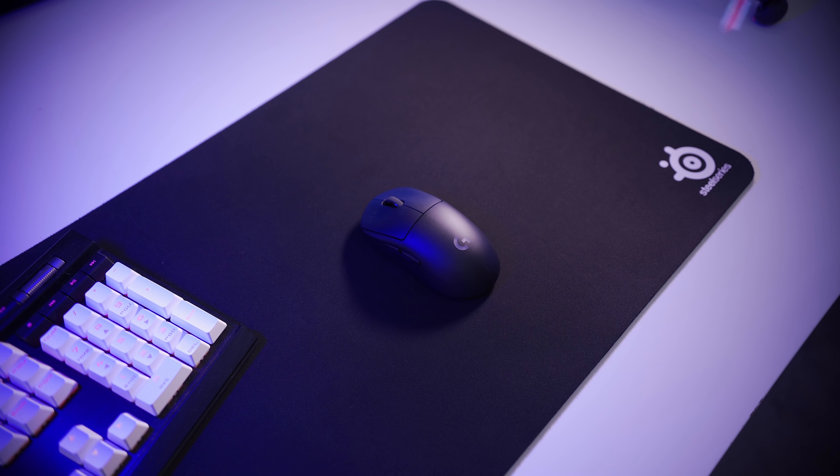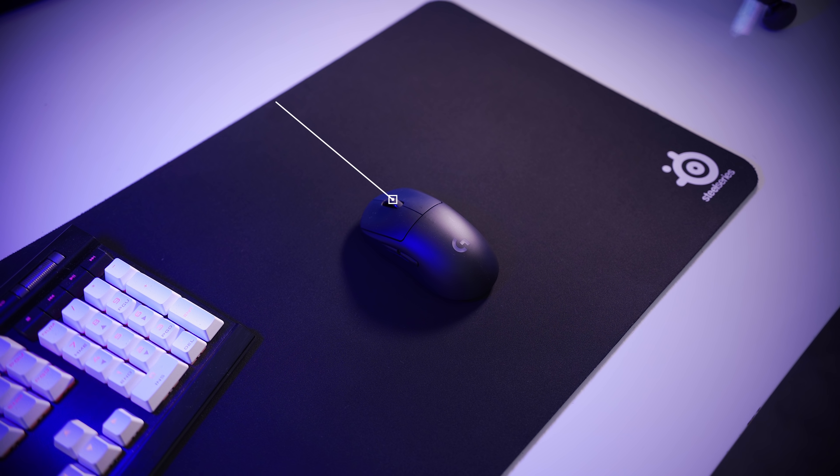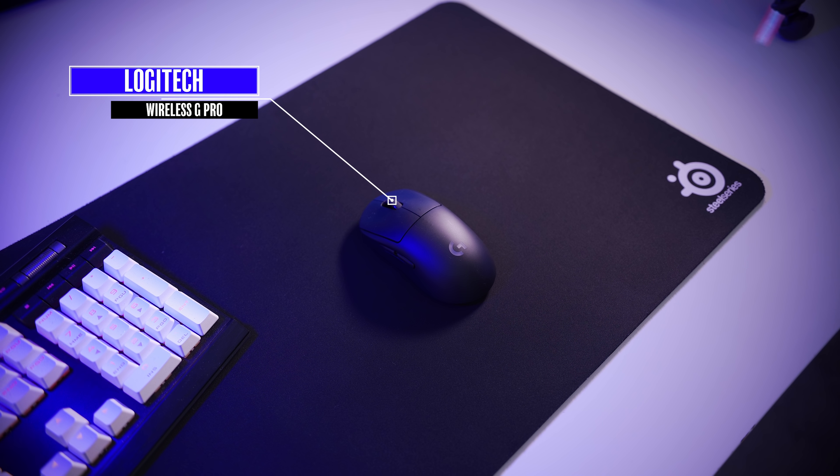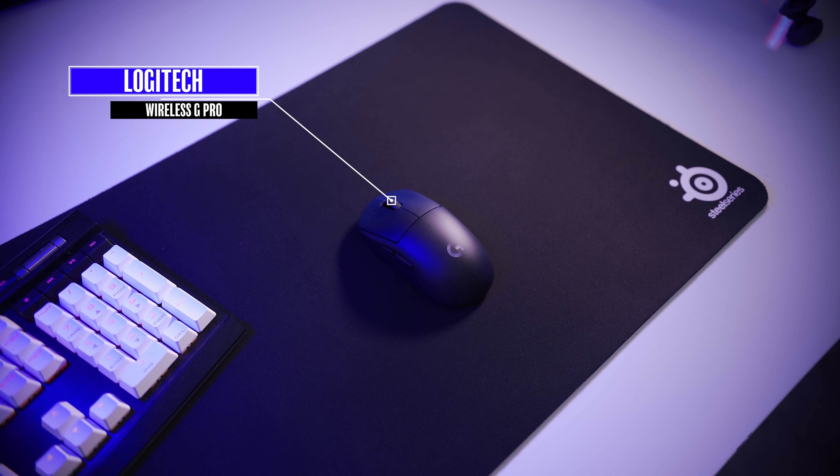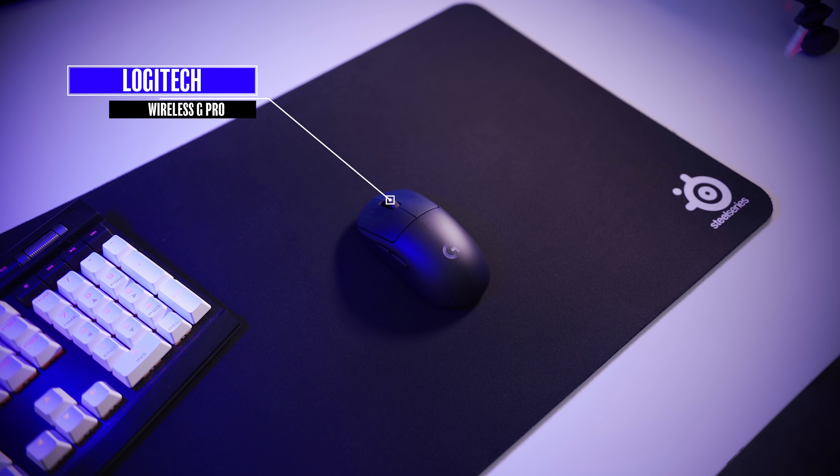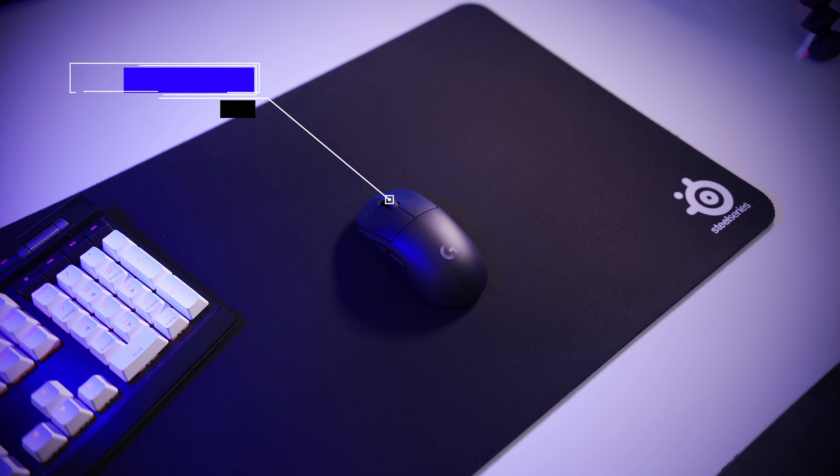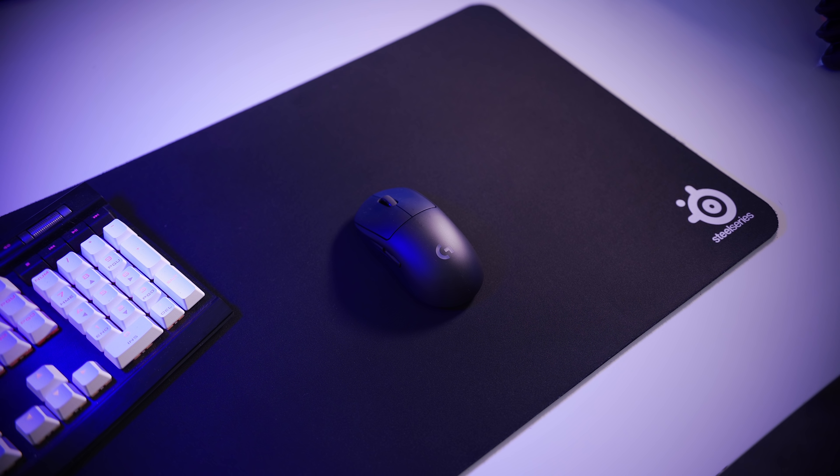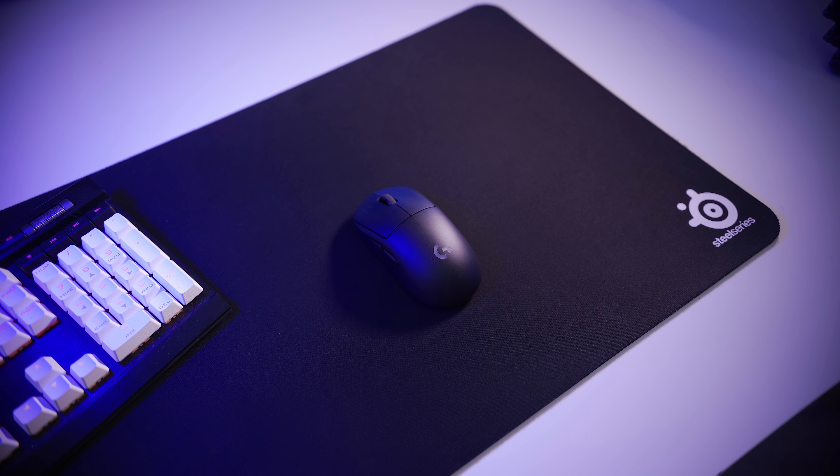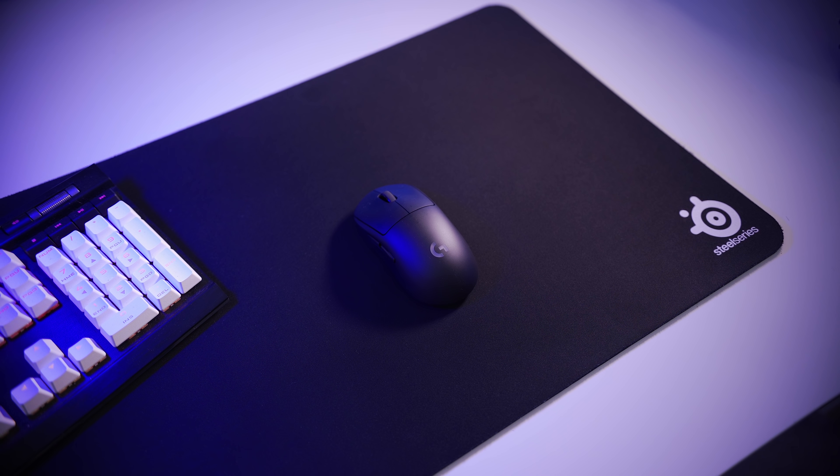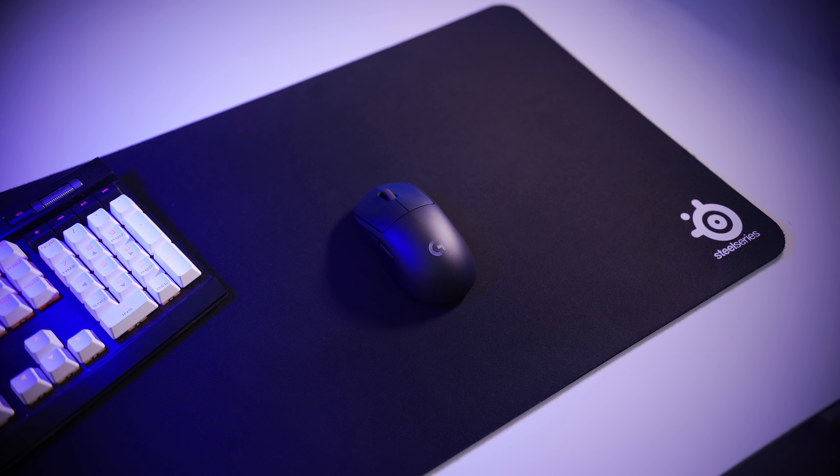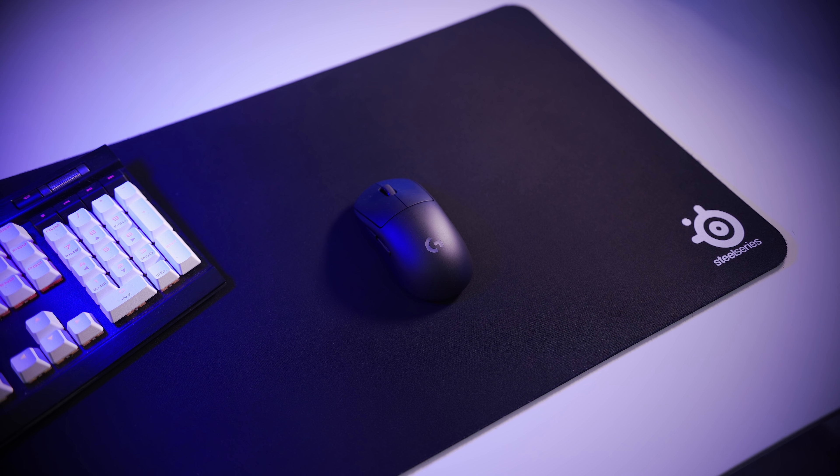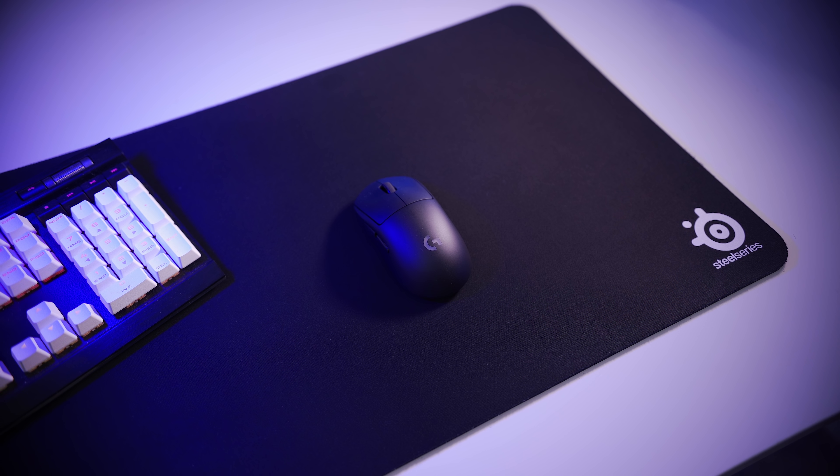Crazy model numbers aside, I've been using the Wireless G Pro for a good while now and I really like it. In fact, the Wireless G Pro is my second favorite mouse of all time, only coming second to the G305, and I'll talk about why I love that mouse so much at the end of the video.